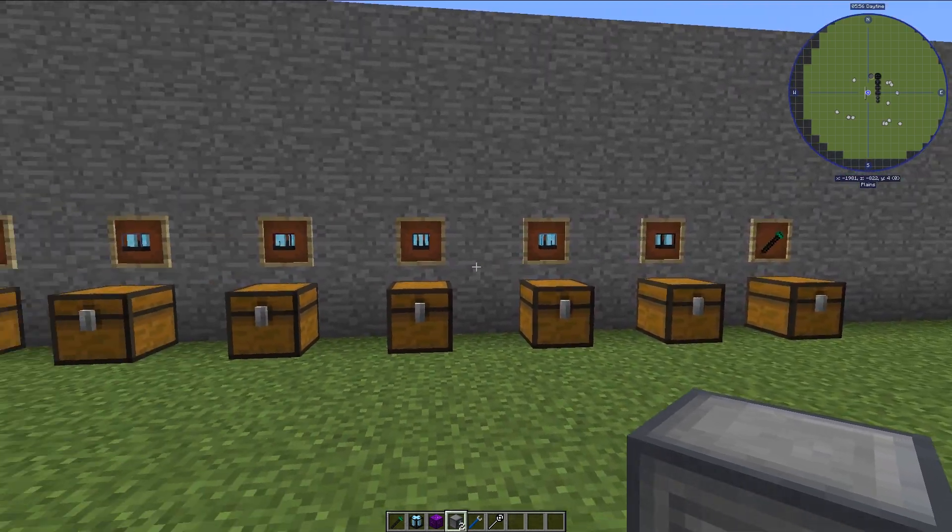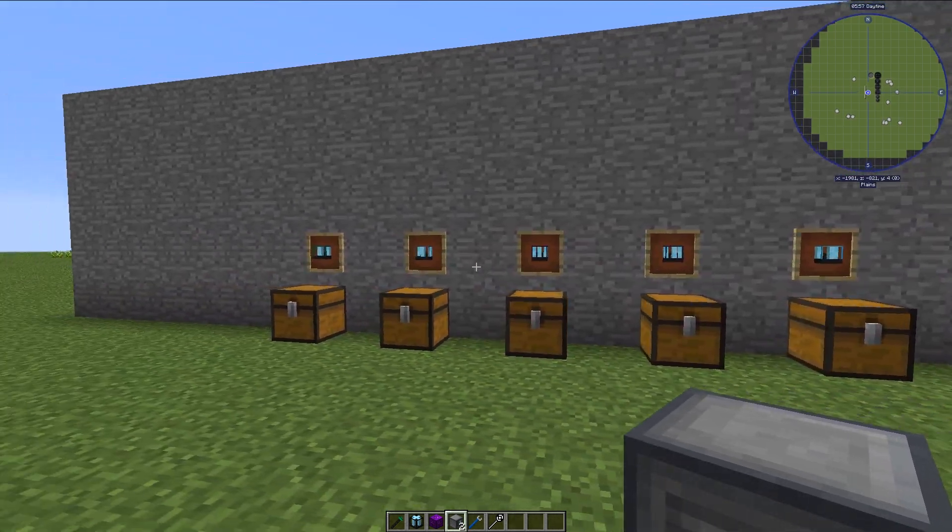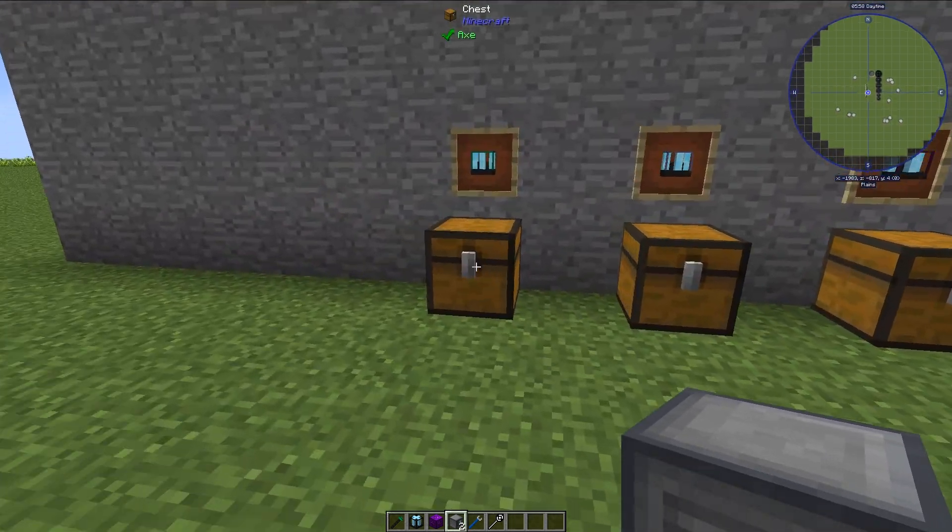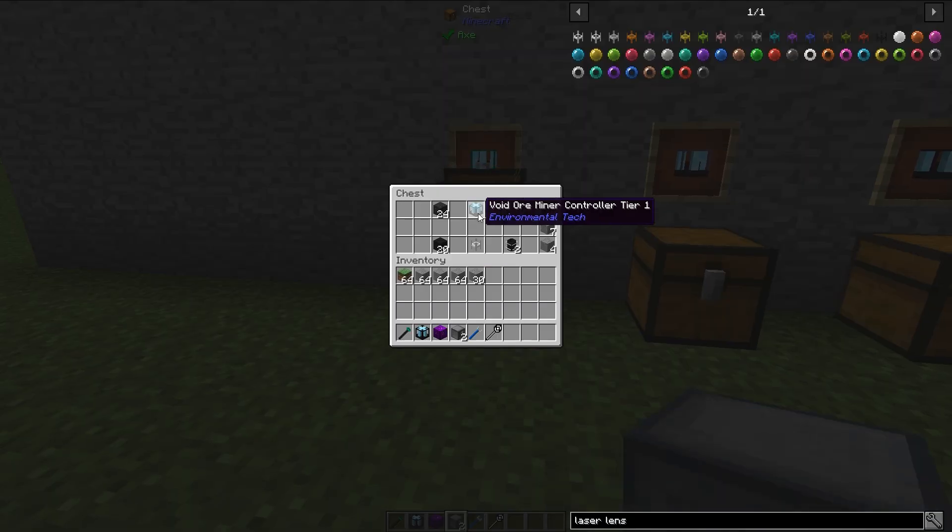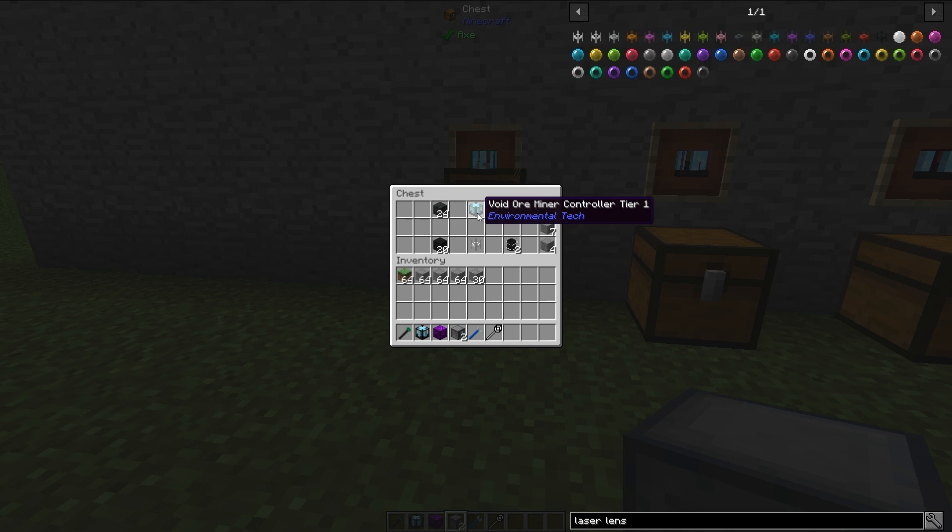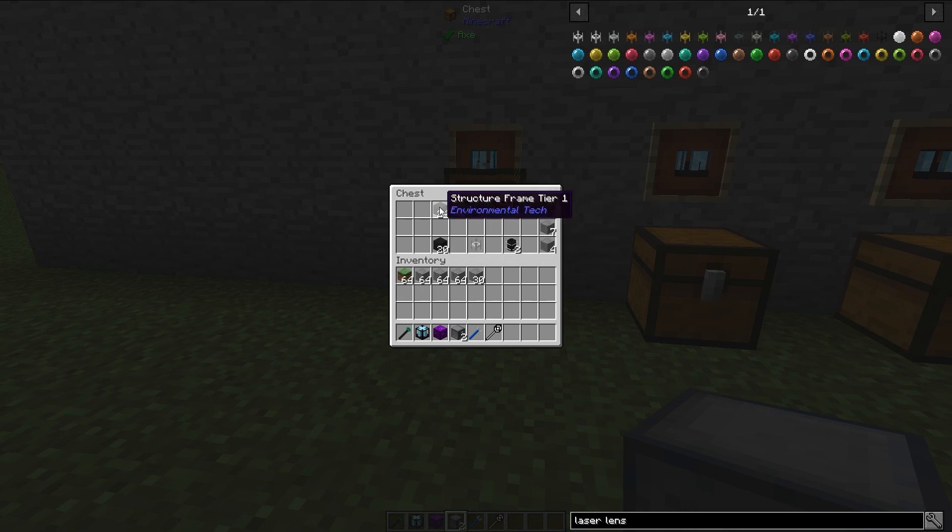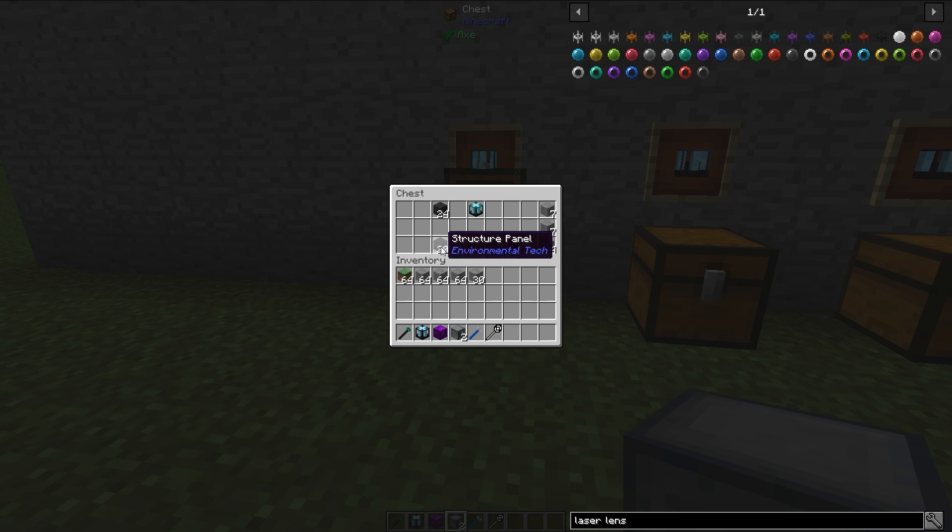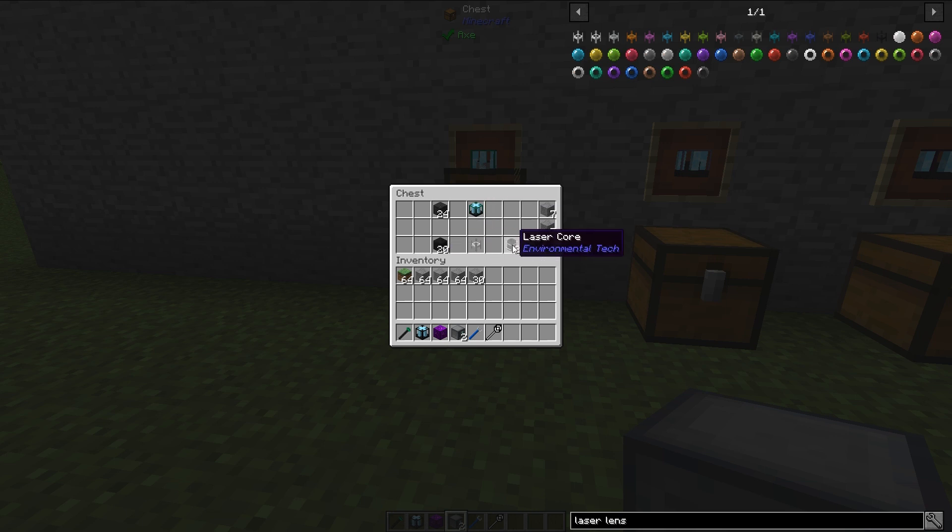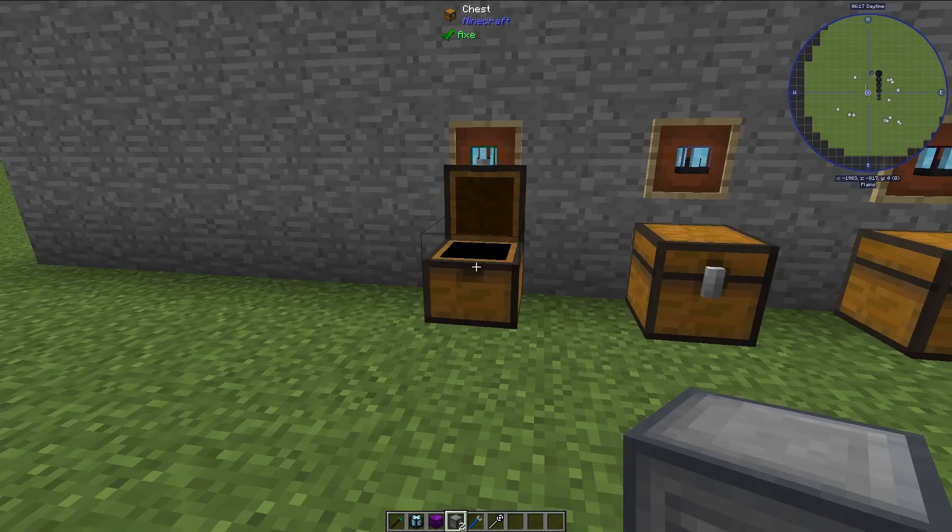Now there are six varieties as you'll see here and they are labeled by the tier version. There's tier one through six and in each chest here I have the materials that you will need. You will need structure frames, structure panels, laser lenses just one in every single case, and then laser cores.